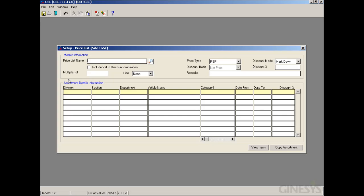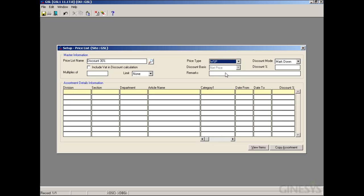Let's start with the redesigned Price List form. We first need to provide a name to the price list we are going to create — for example, 'US Discount 30 Percent'. Our next field is the price type, where we need to define the price that will be taken into the calculation for deriving the transaction rate. Suppose we select WSP.